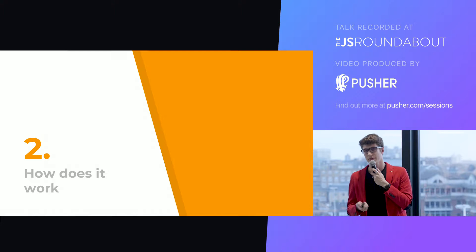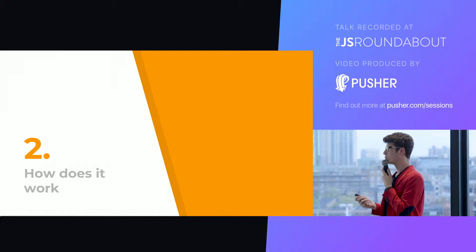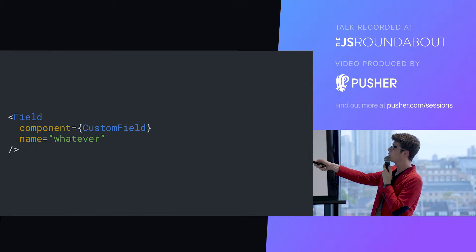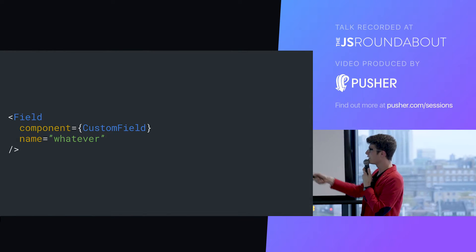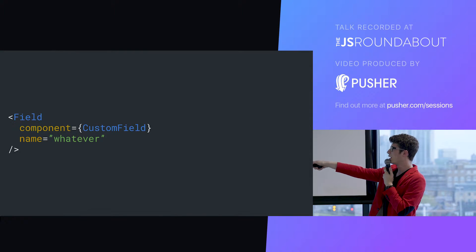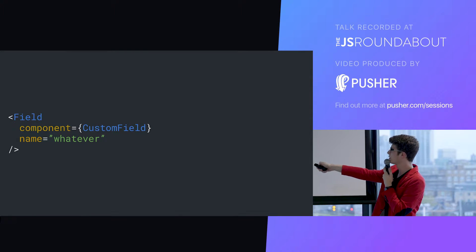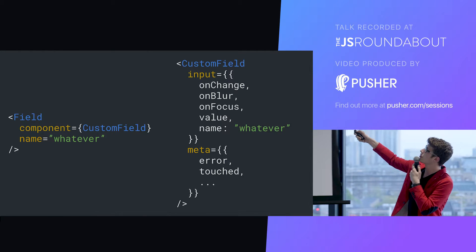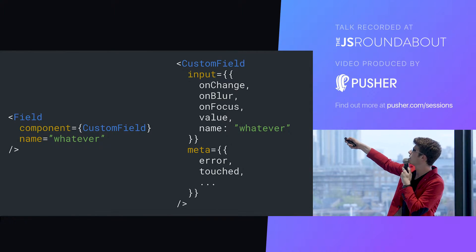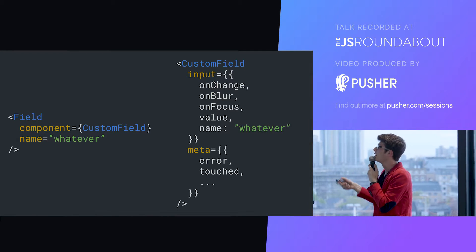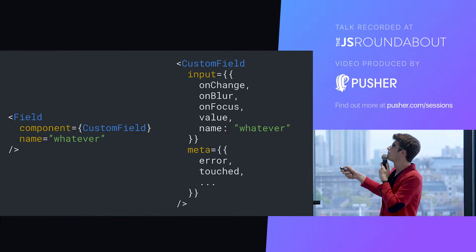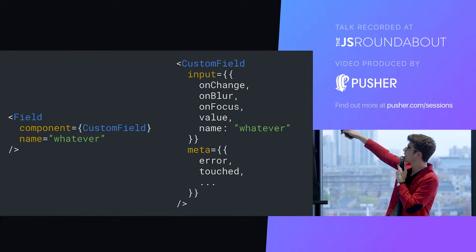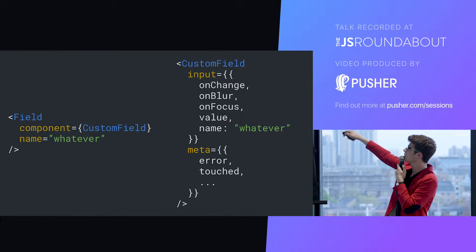There's one bit that you need to understand to understand how Redux form works. It's this field magic. This component, what does it actually do? We give it a component which is a render prop. We give it a name and you can give it any additional props that will be passed to this component. What field does is that it renders your render prop. And mostly, it gives it two new props: an input prop and a meta prop.